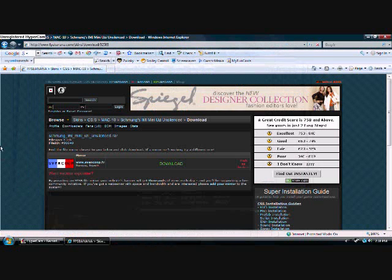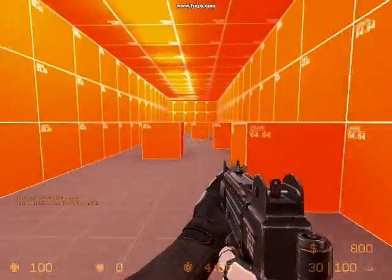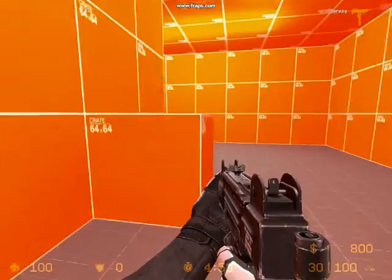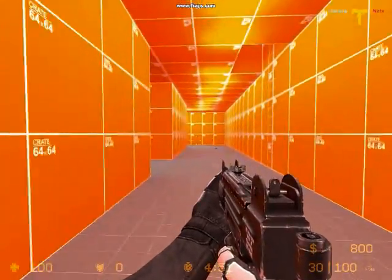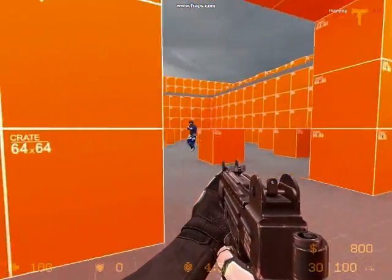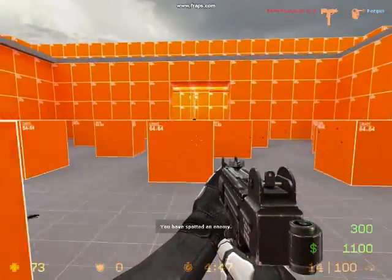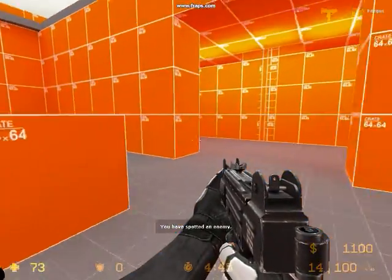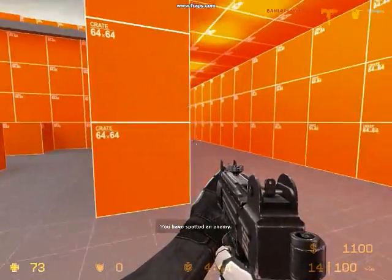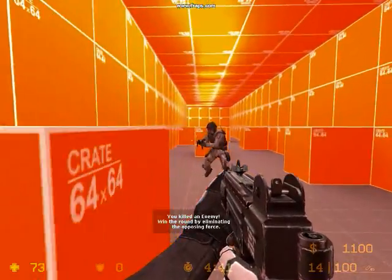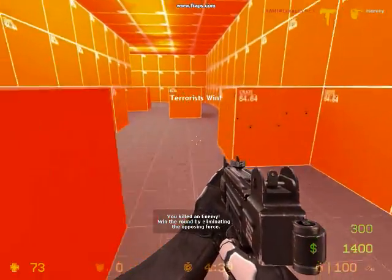And now your skin's going to work. Let's go check them out. Let them load.